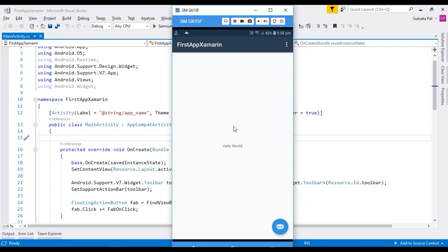After running your application on the physical device, you can see it successfully running on the phone. Here is my application running on my physical device. That's all for today. In the next tutorial we will learn how to run our application using Wi-Fi on a physical device. Thanks for watching — have a great day!